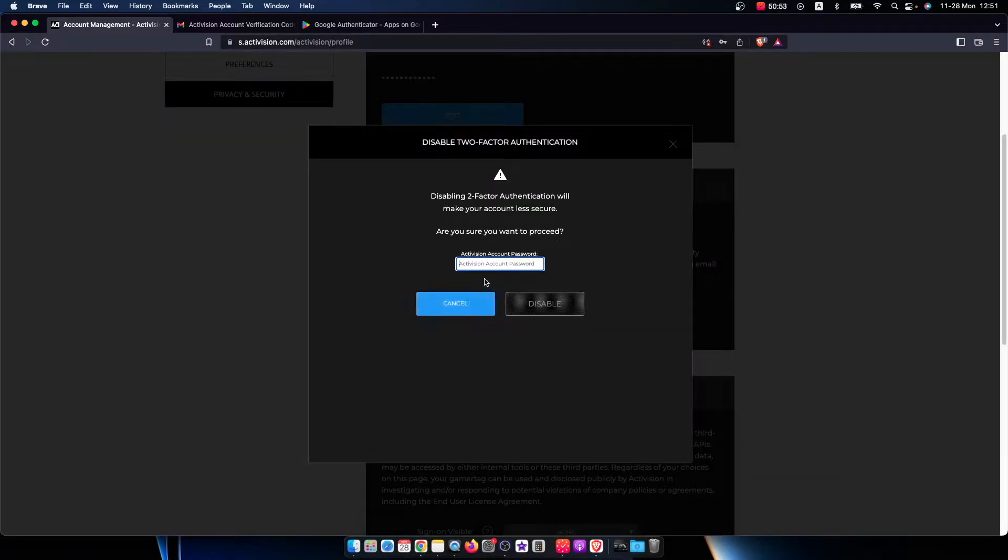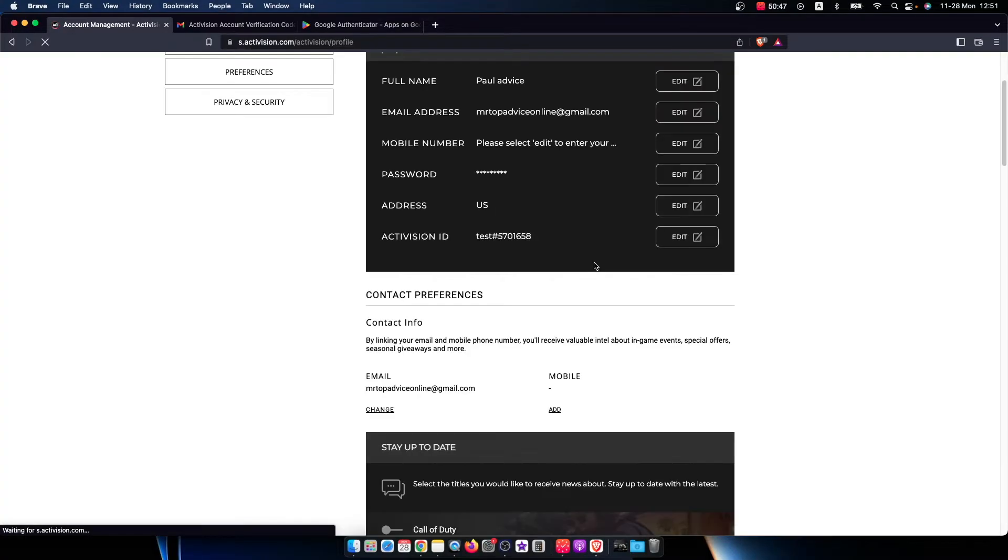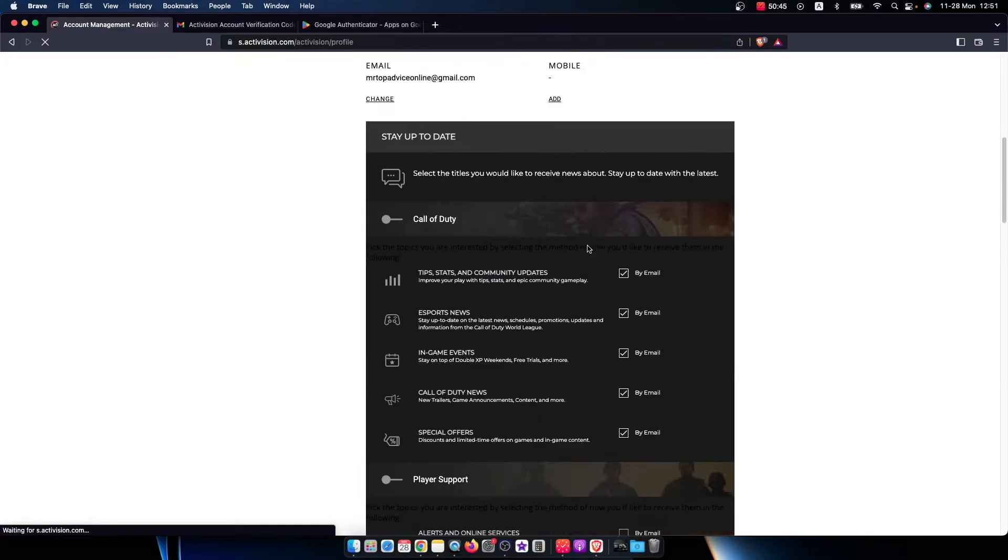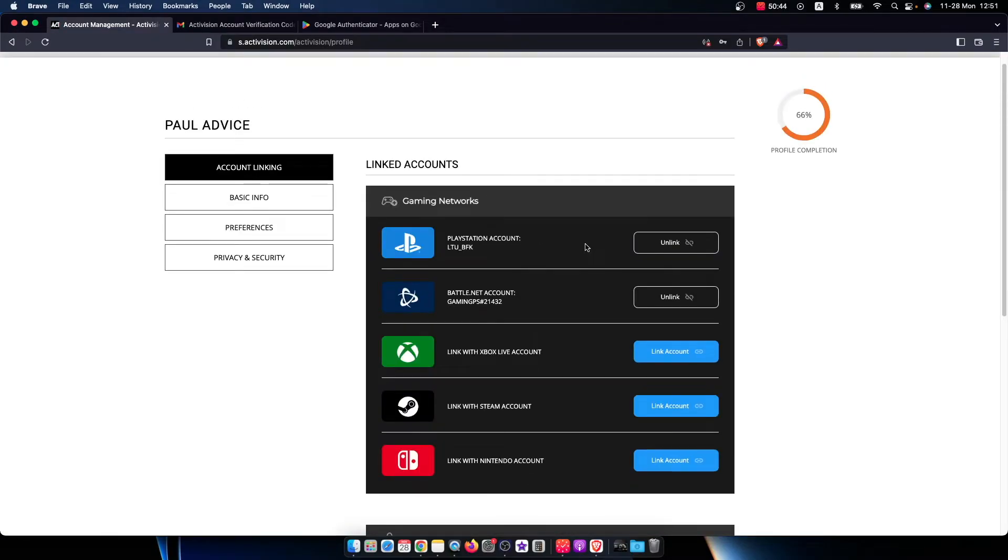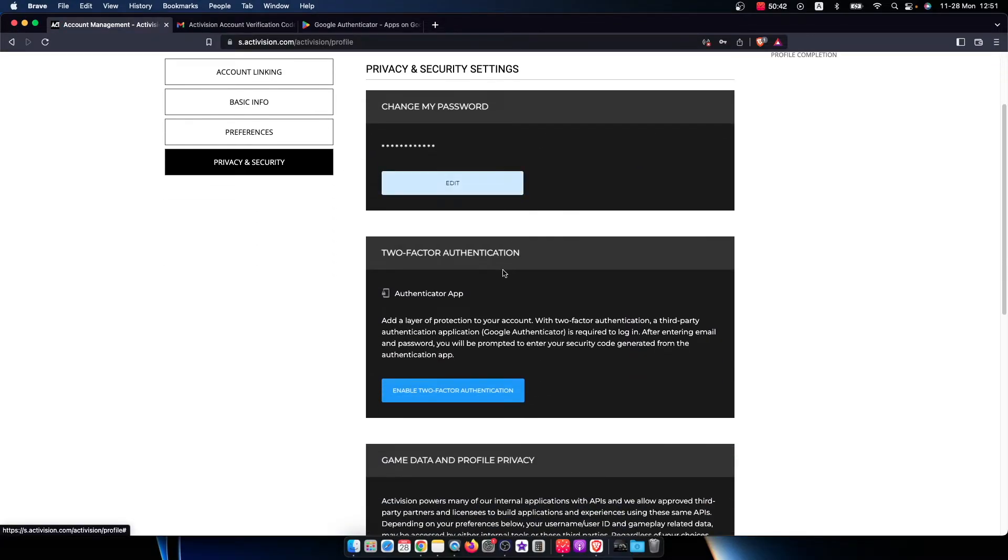Press on that, put your password here, press disable, and as you can see if we go back to privacy and security, I just disabled 2FA on my Activision account.